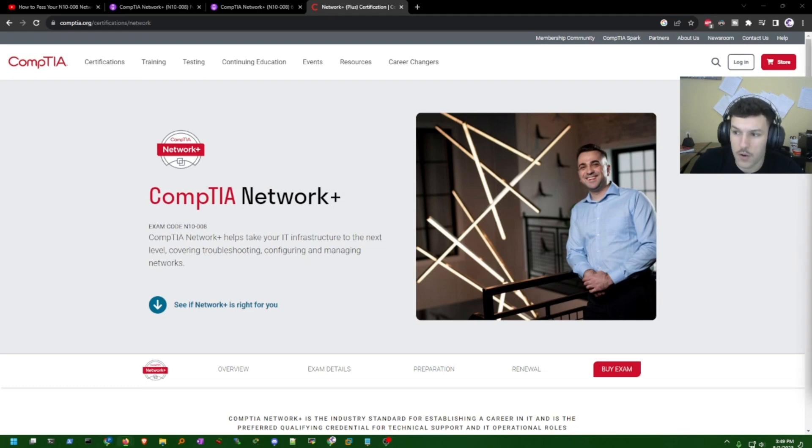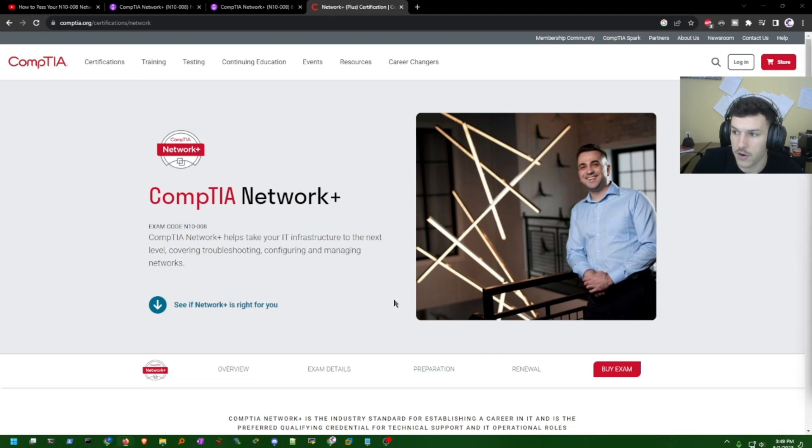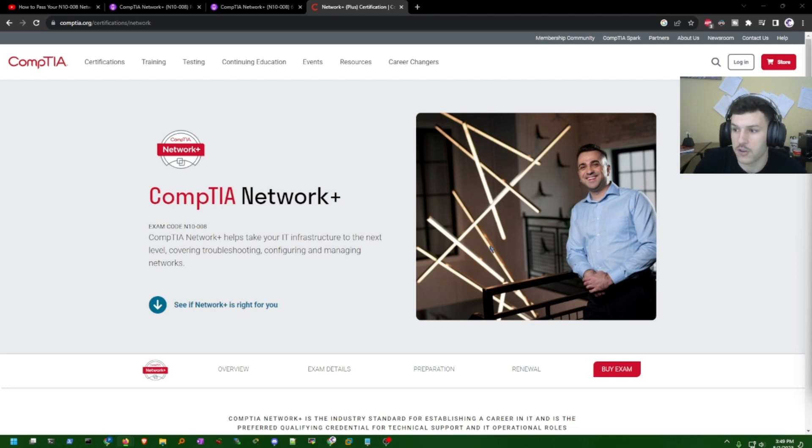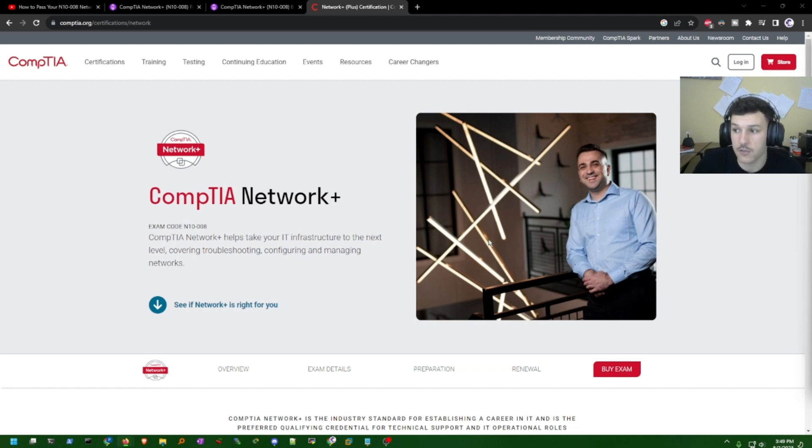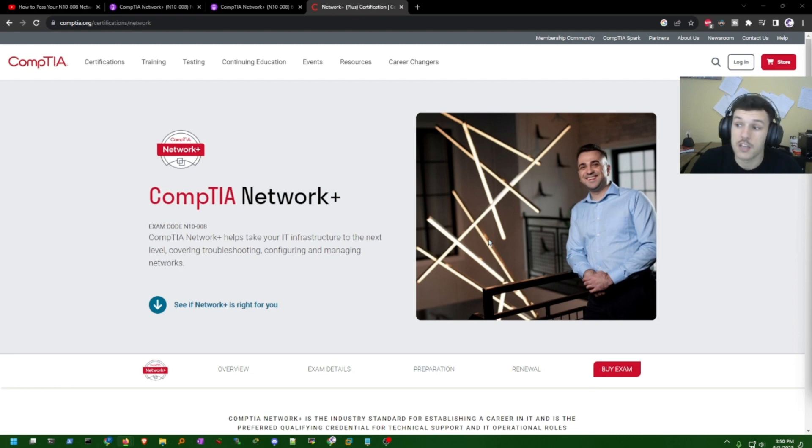So real quick, what is the Network Plus? The CompTIA Network Plus, as you see right here on my screen, is basically just a badge that proves you're good with basic networking stuff. It tells people that you can handle tasks like setting up, managing, and fixing network issues.